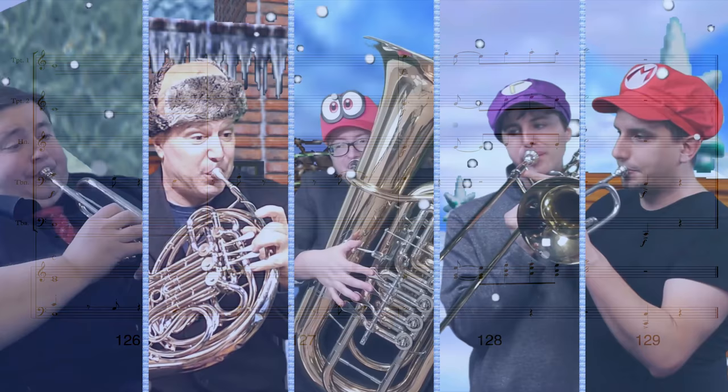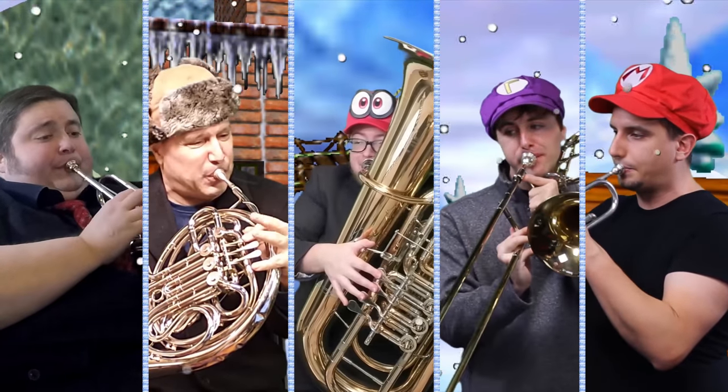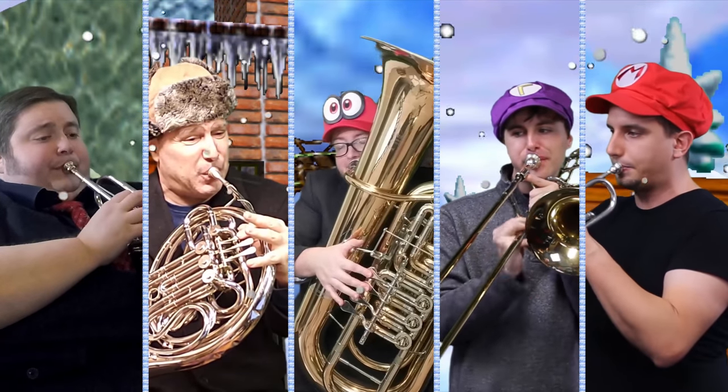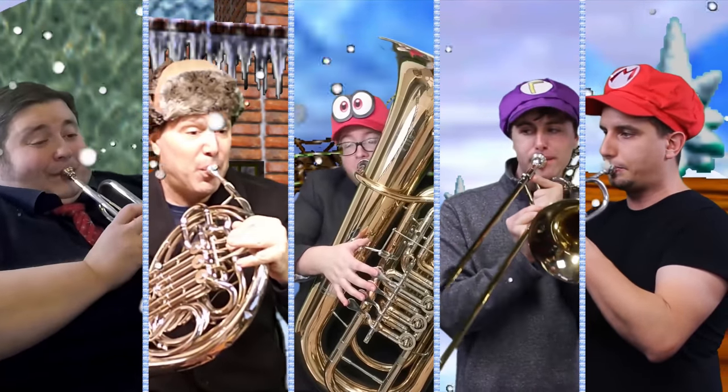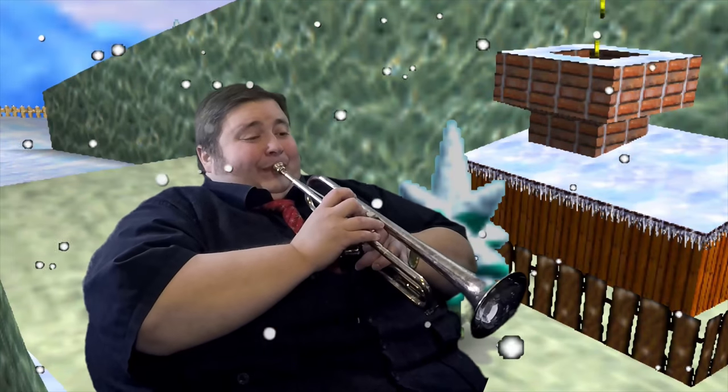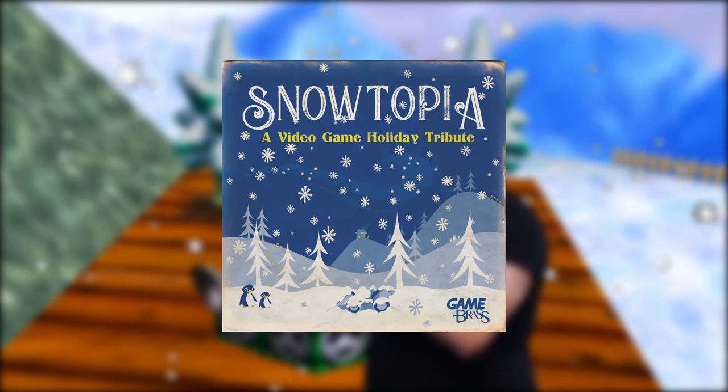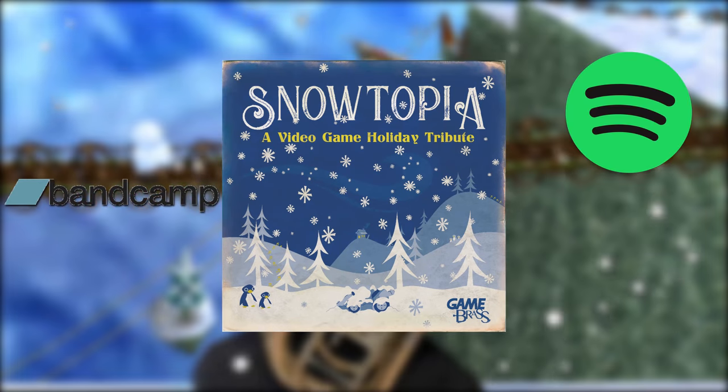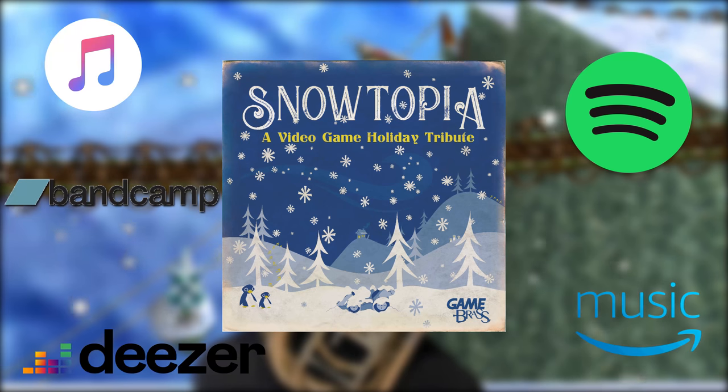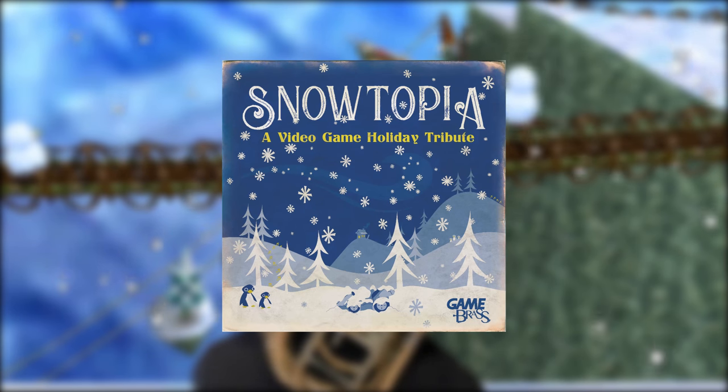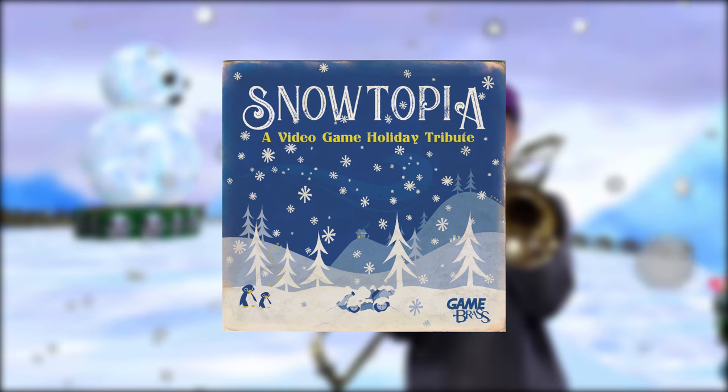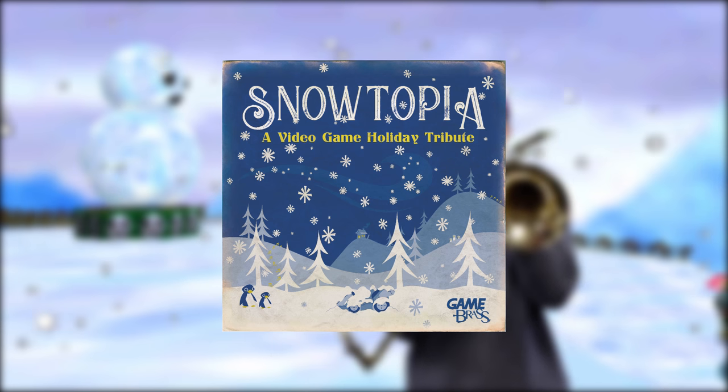And that's the arrangement! Let us know if this is something you find interesting and we can do some more analyses of Game Brass arrangements. In the meantime, be sure to check out Snowtopia, available on Bandcamp, Spotify, or wherever you get your music from, and we hope you enjoy all of our Snowtopia music videos here on YouTube. See you next time!